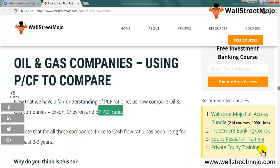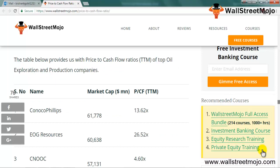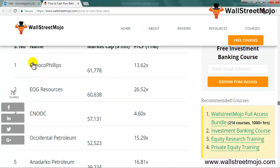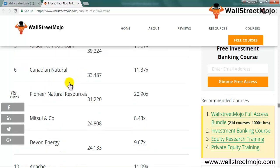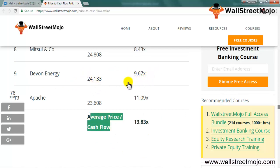The oil and gas P/CF ratio has been slowing down since 2013 and 2014, because oil prices directly affect cash flows. Due to lower oil prices, these companies saw a significant decline in cash flow from operations. With reduced cash flow from operations in recent quarters, the price to cash flow ratio for these companies has been on an upward trend. This table shows the P/CF ratio of the top oil exploration and production companies, with their market cap and ratio visible.